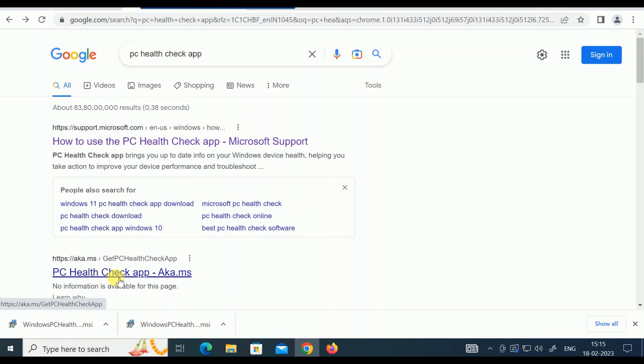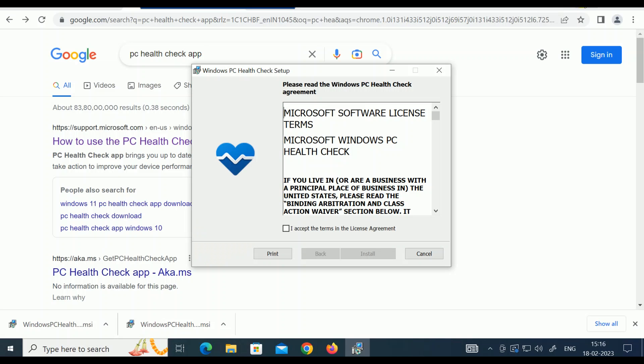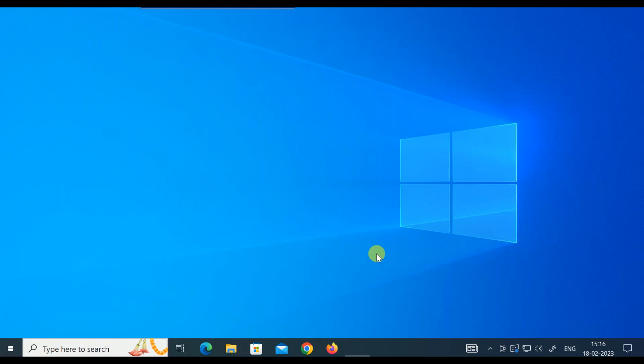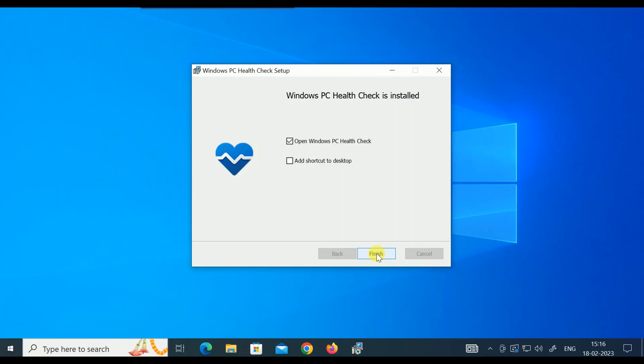Since I have already downloaded it, what this app will do is scan all your hardware requirements to see if you have them or not. Let me download this app and then it will show what the requirements are.